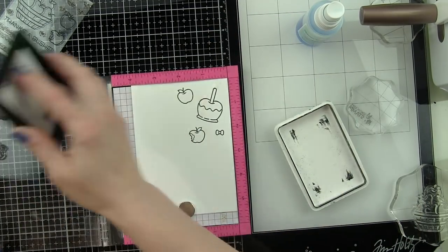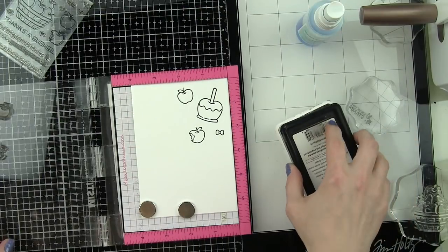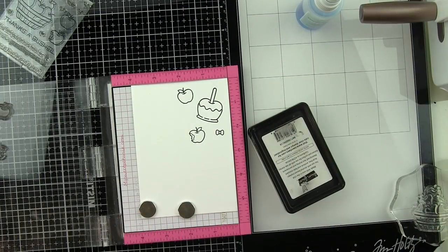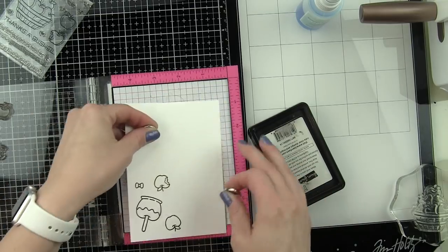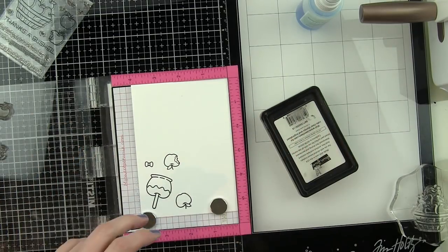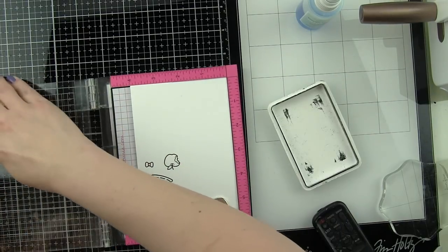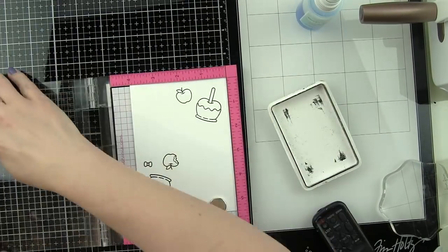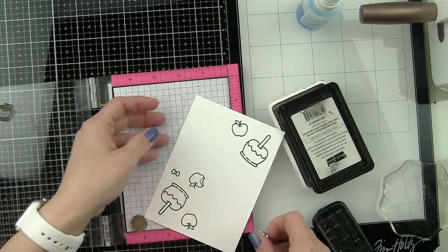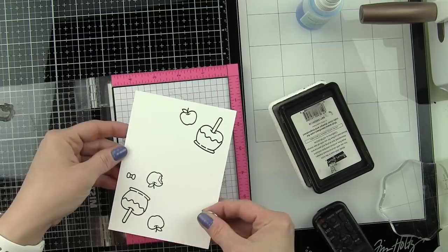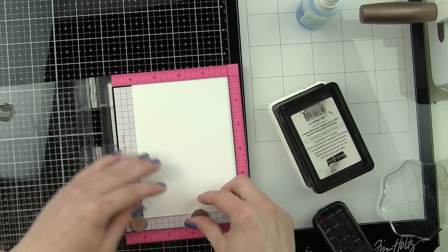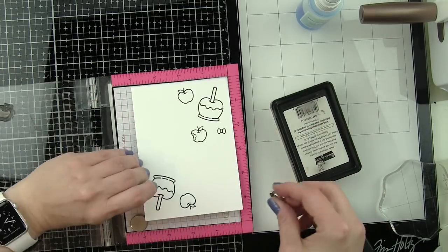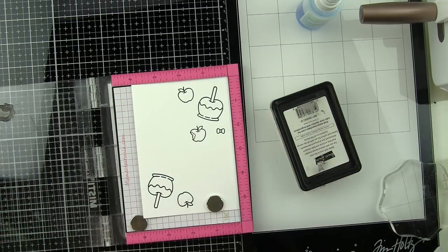While we're stamping that, we're going to take the apple images from Thanks a Bushel. This was released at least a couple years ago, it's one of my very favorite stamp sets, and we're going to stamp those apples as well. That's what's going to create this great little collection of apples that we have on the card today.